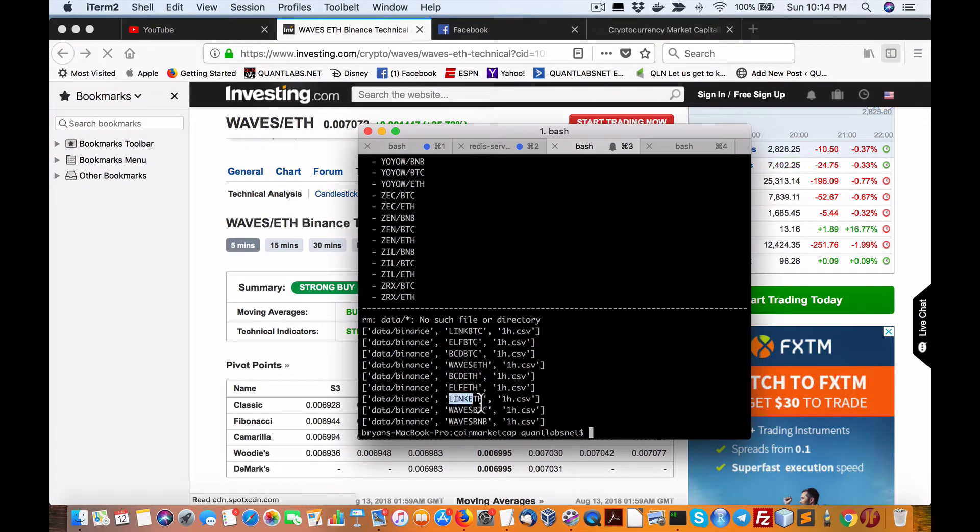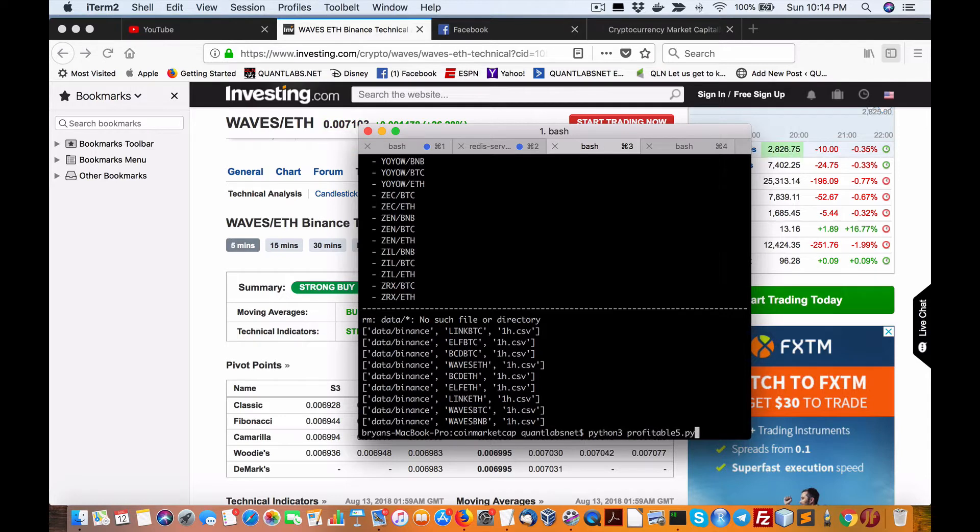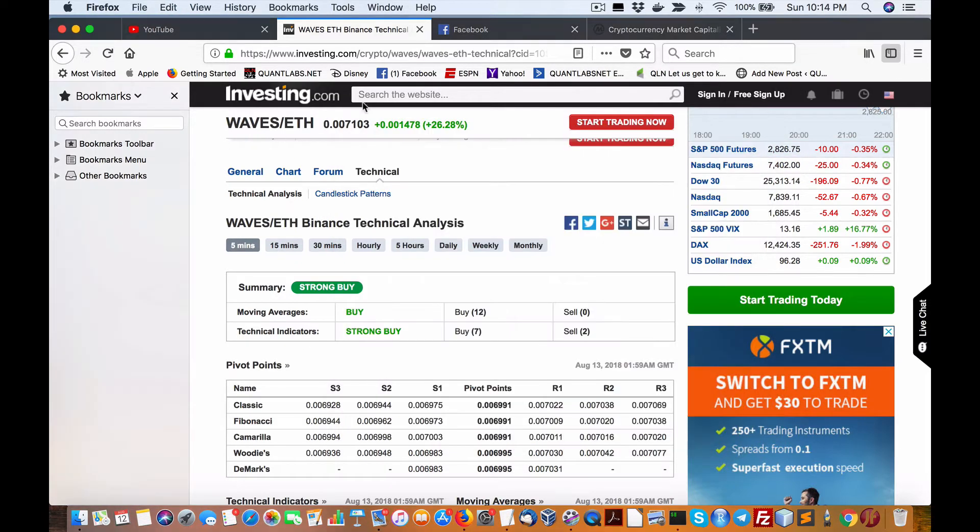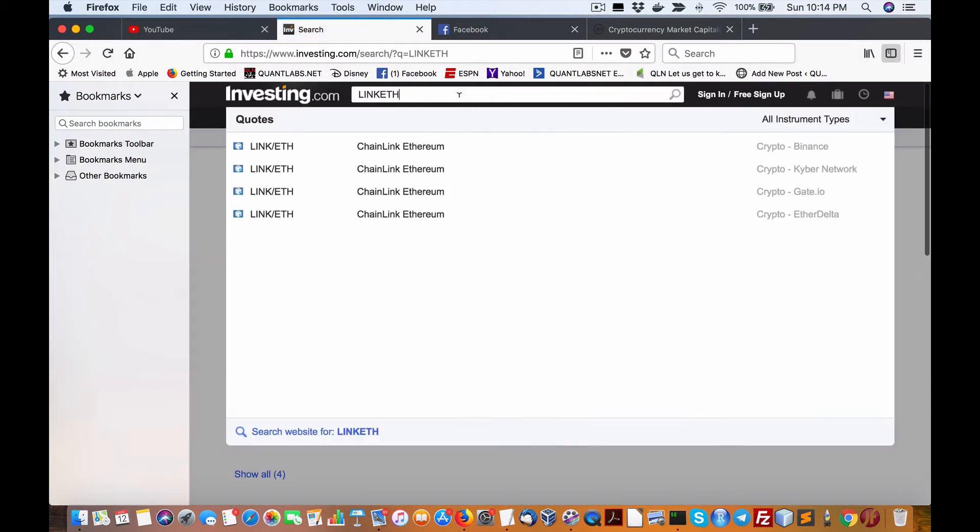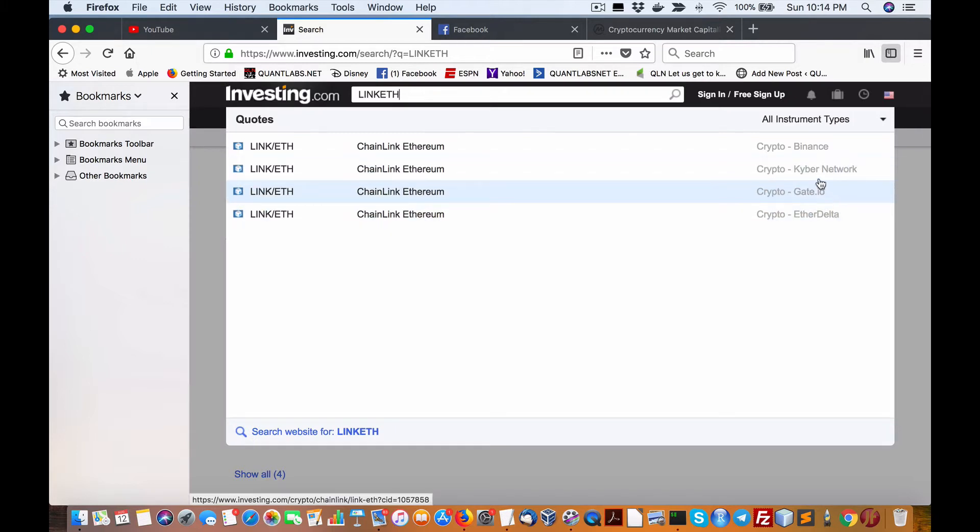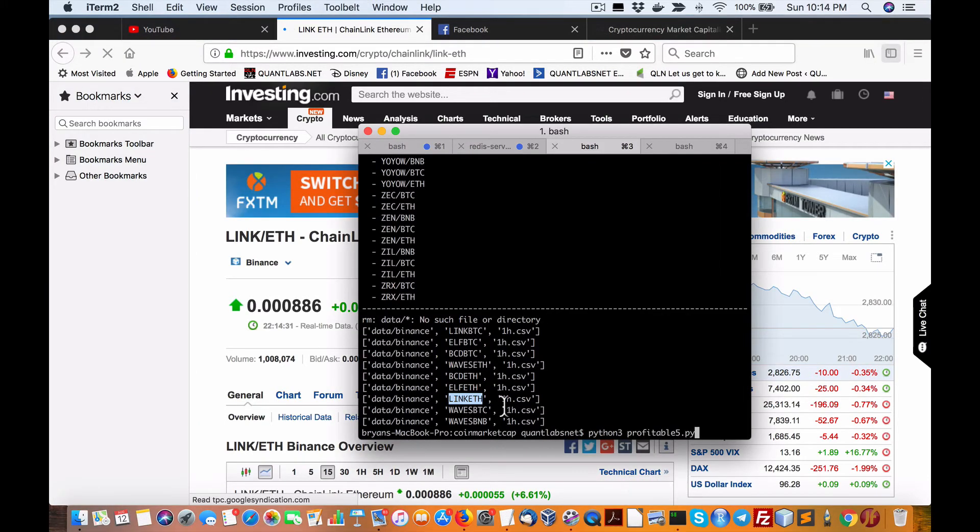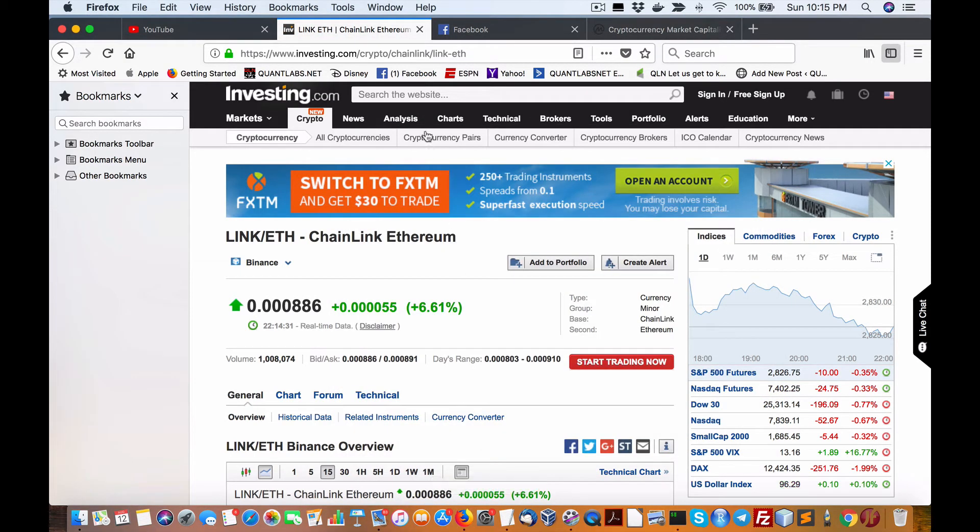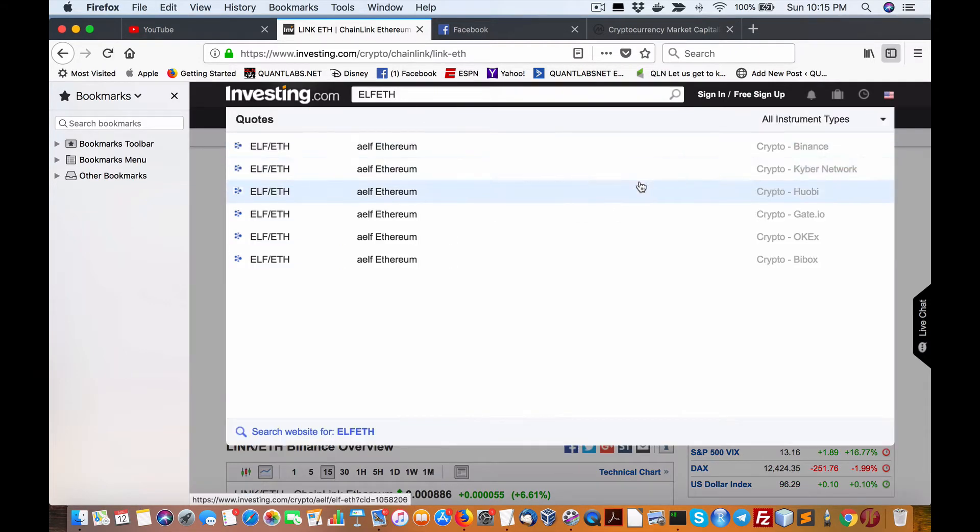CoinMarketCap, I believe, when they're at least a 5% move. It's not including all the 1%, but at least a 5% move. So let's just choose this link Ethereum. And, again, we only use Binance. This is Chainlink. Compared to at 6.61%, that's still pretty good. Elf and Ethereum. We had this last time. Where's the Binance right here?